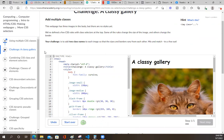Your challenge is to add two class names to each image so that the sizes and borders vary from each other. Mix and match, try a few out.